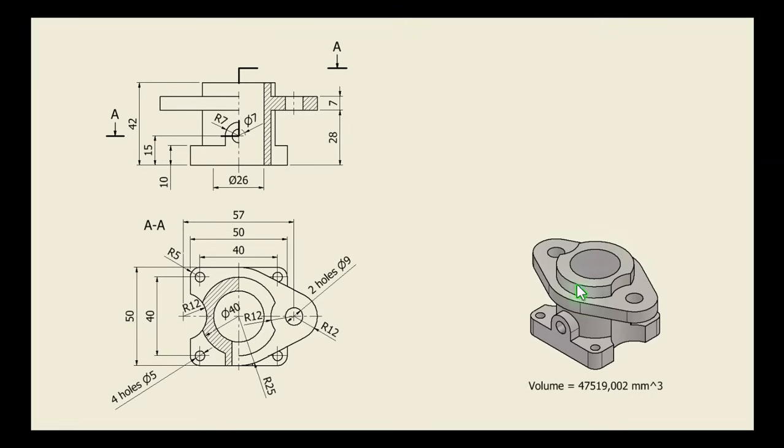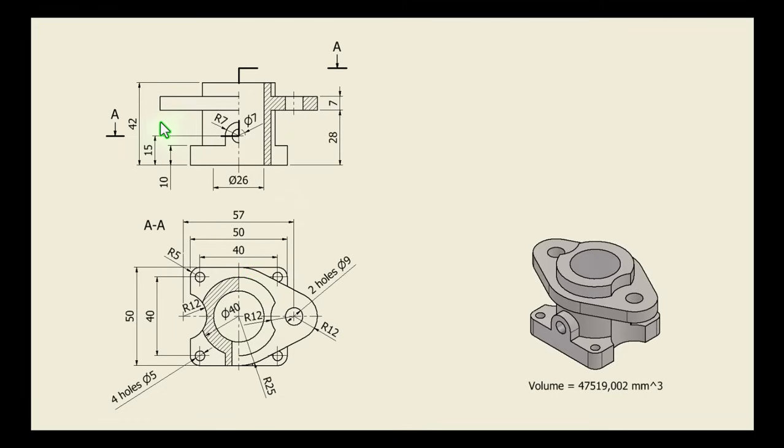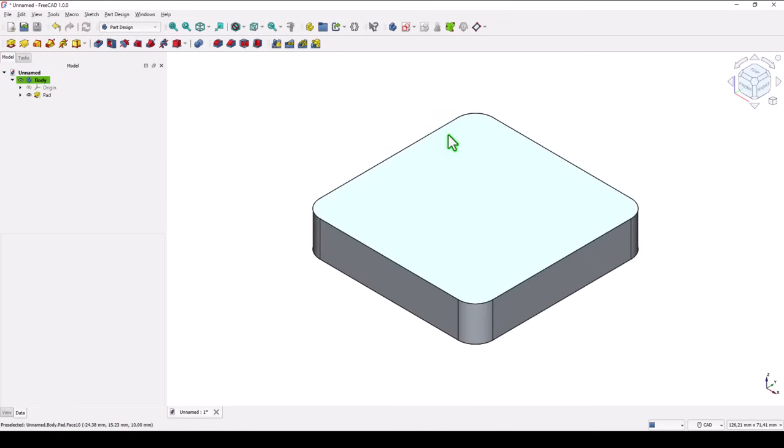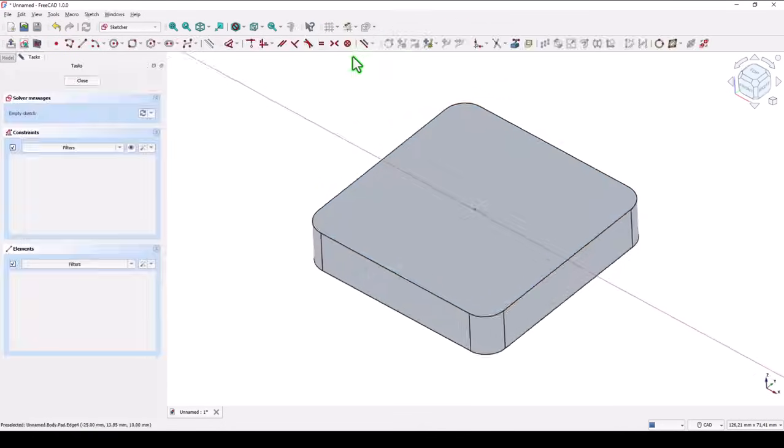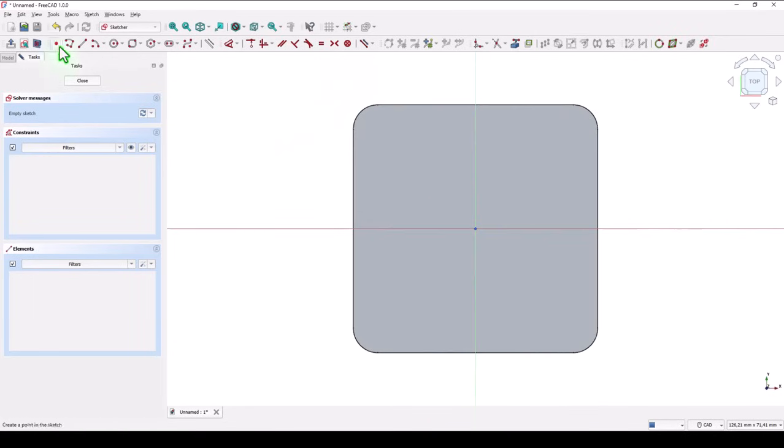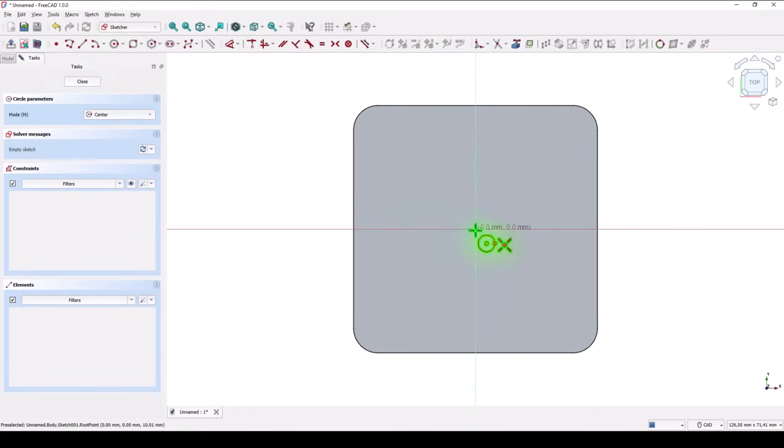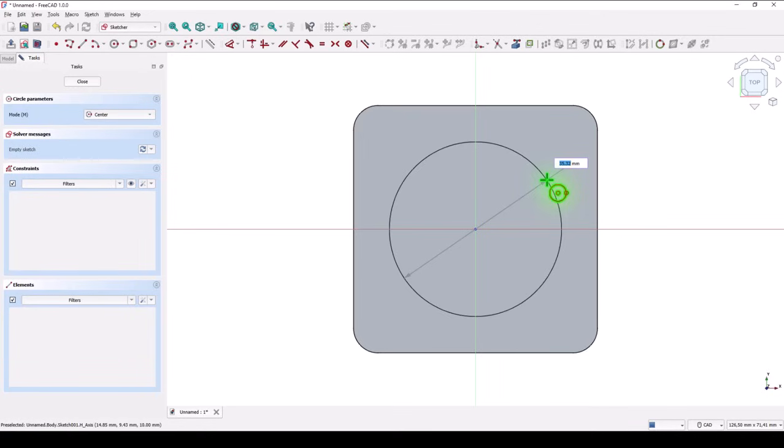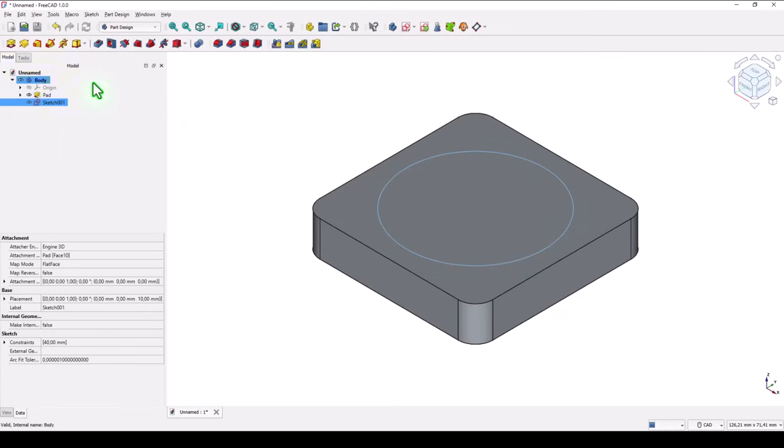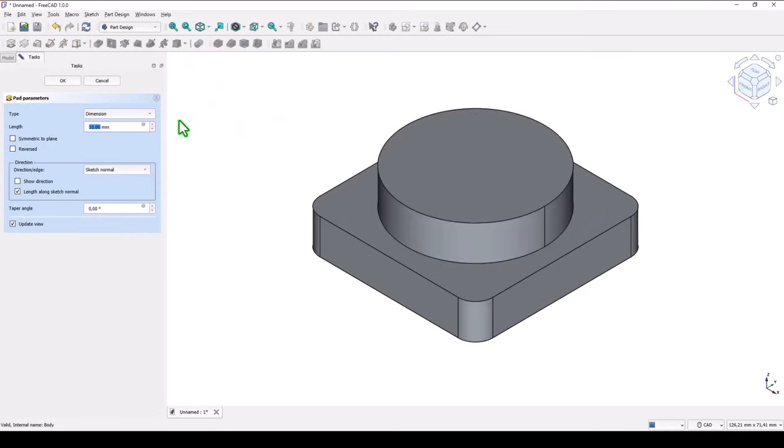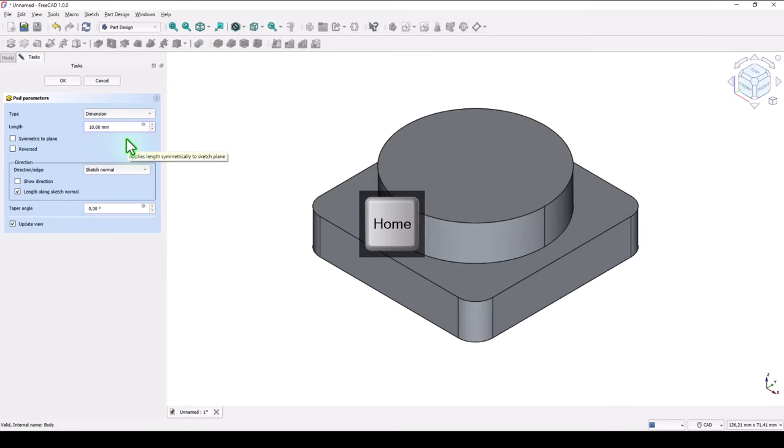Next is this cylinder, and these two cuts. The cylinder is 40mm on 42mm. And the cut is radius 12. This face for a new sketch. Circle. Diameter of 40. Close. Pad. The distance is 52 minus 10.